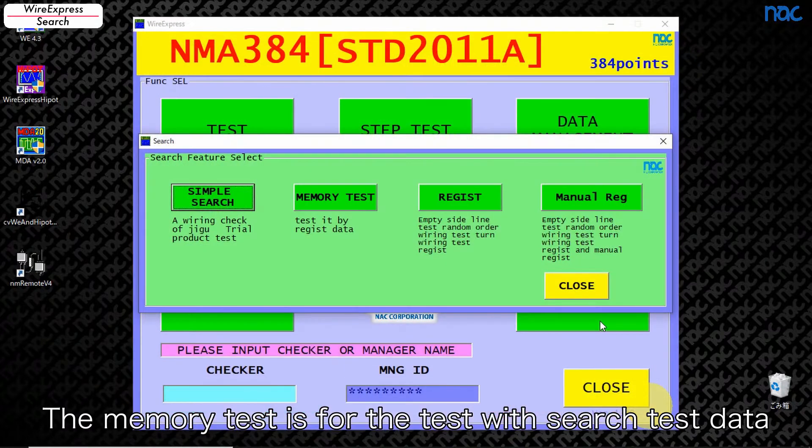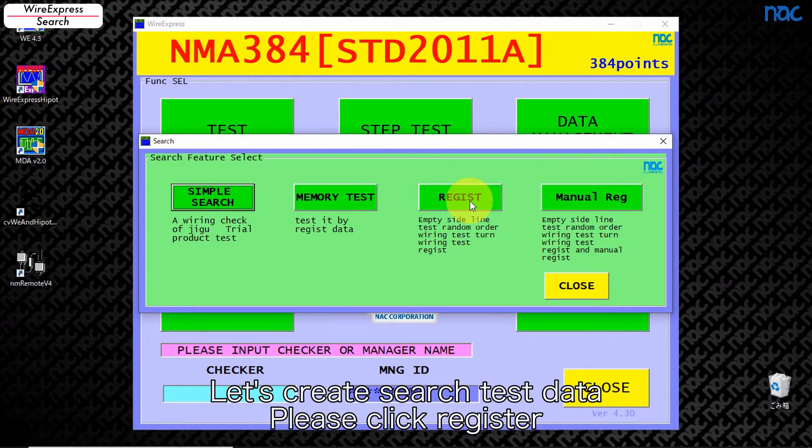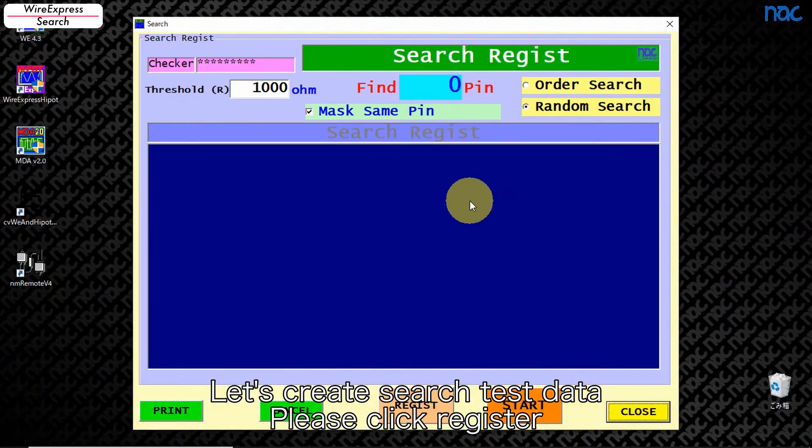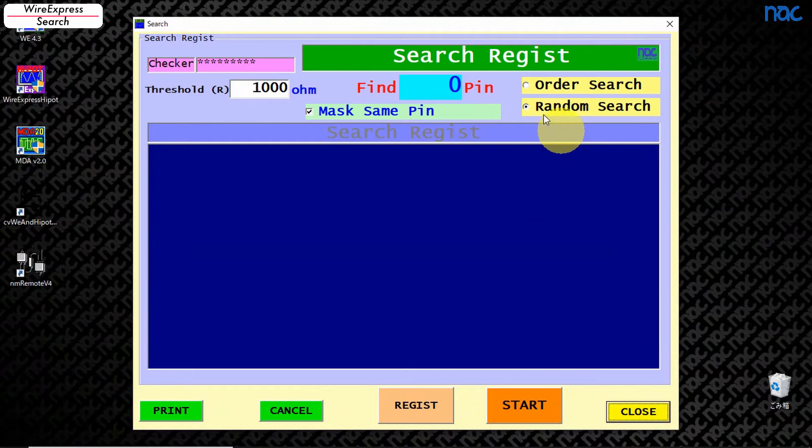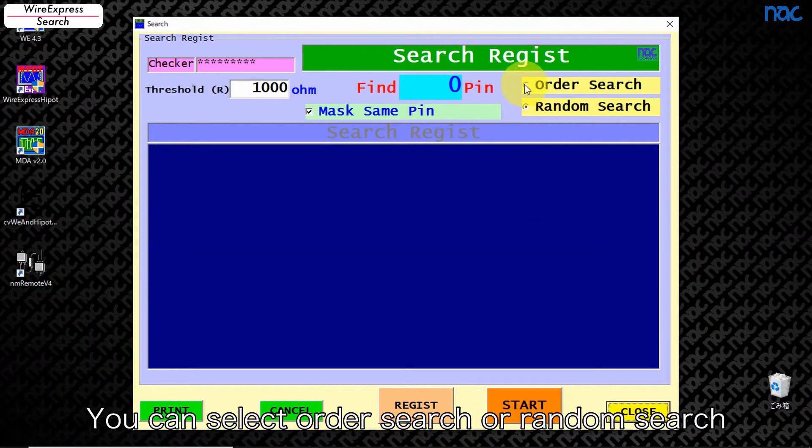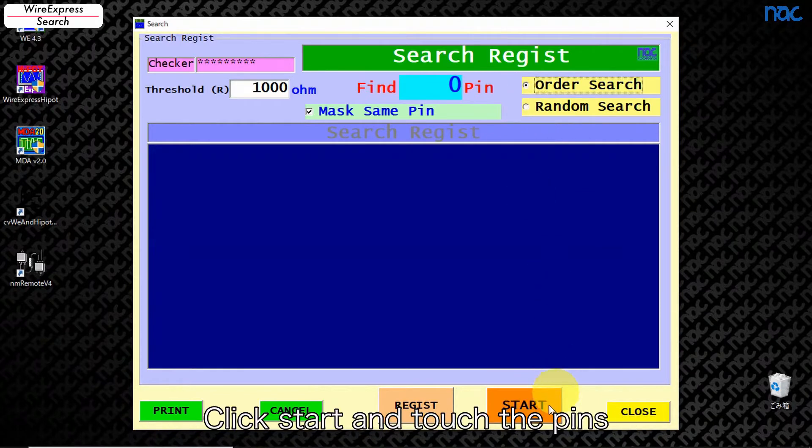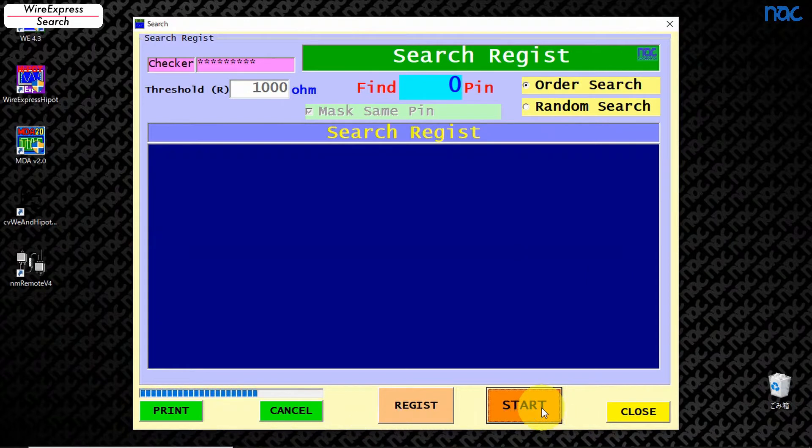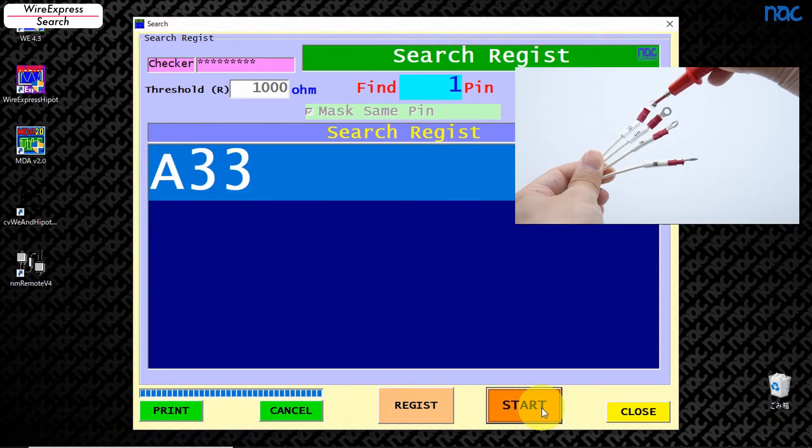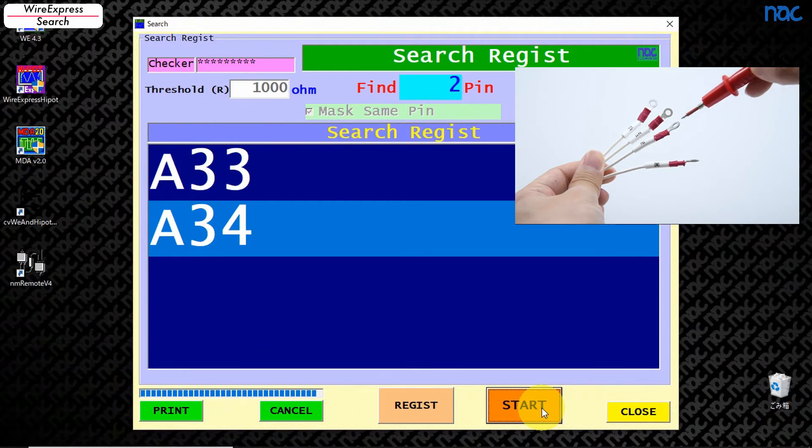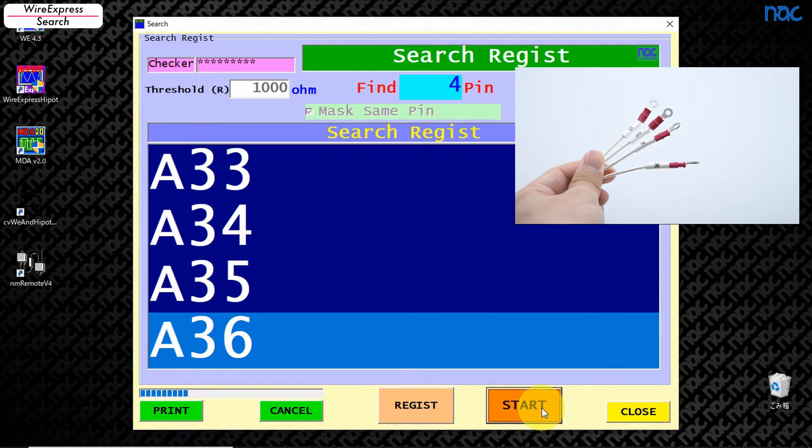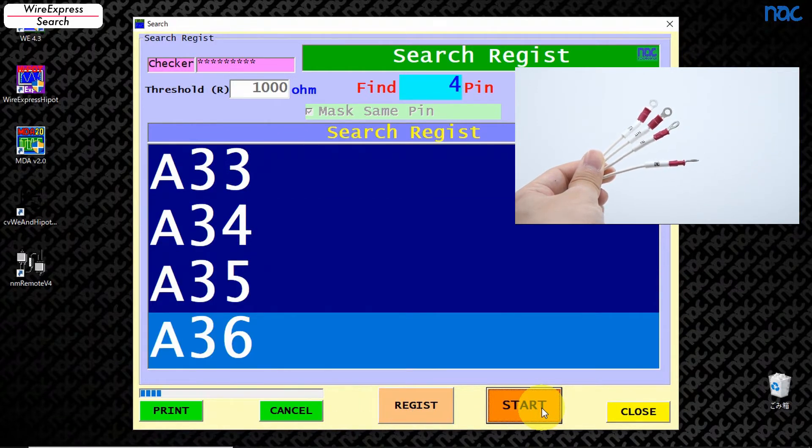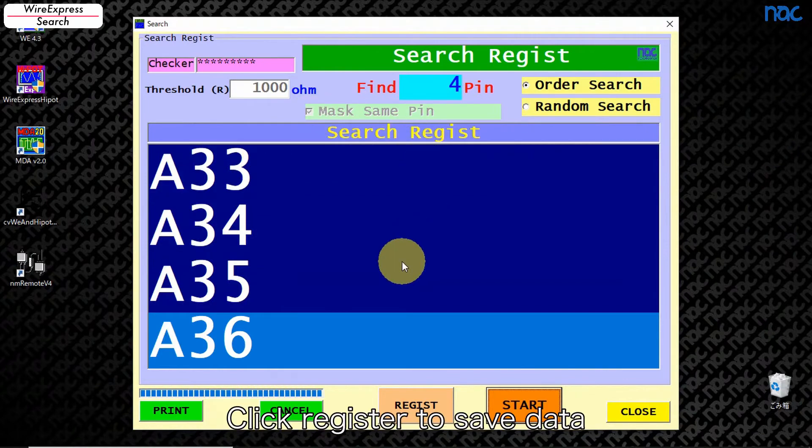The memory test is for the test with search test data. Let's create search test data. Please click register. You can select order search or random search. Click start and touch the pins. Check the pins. Click register to save data.